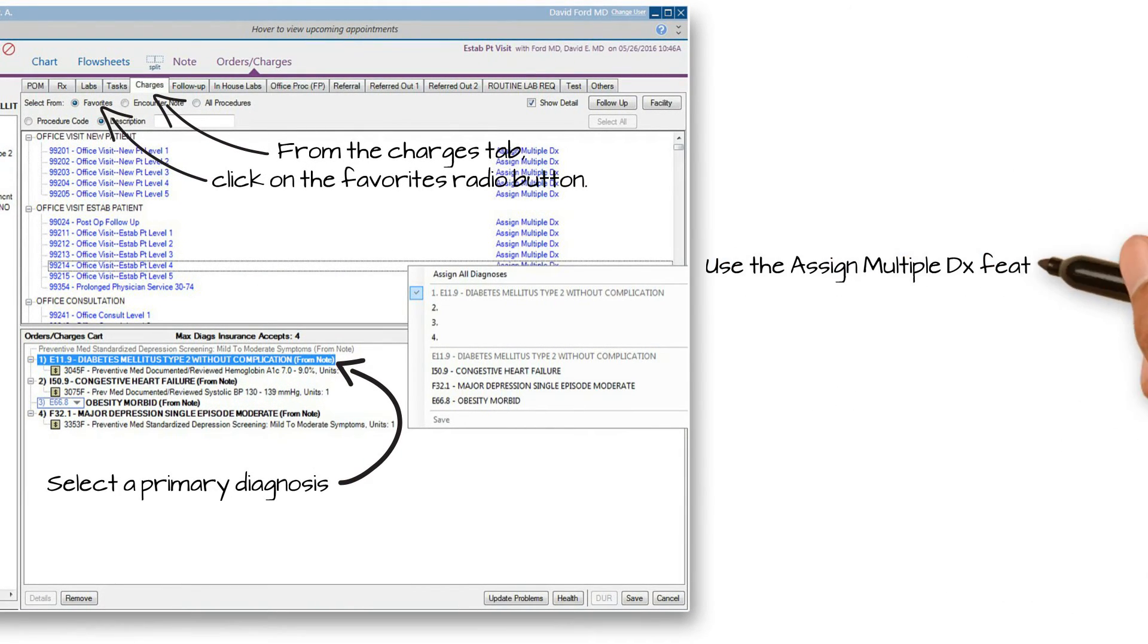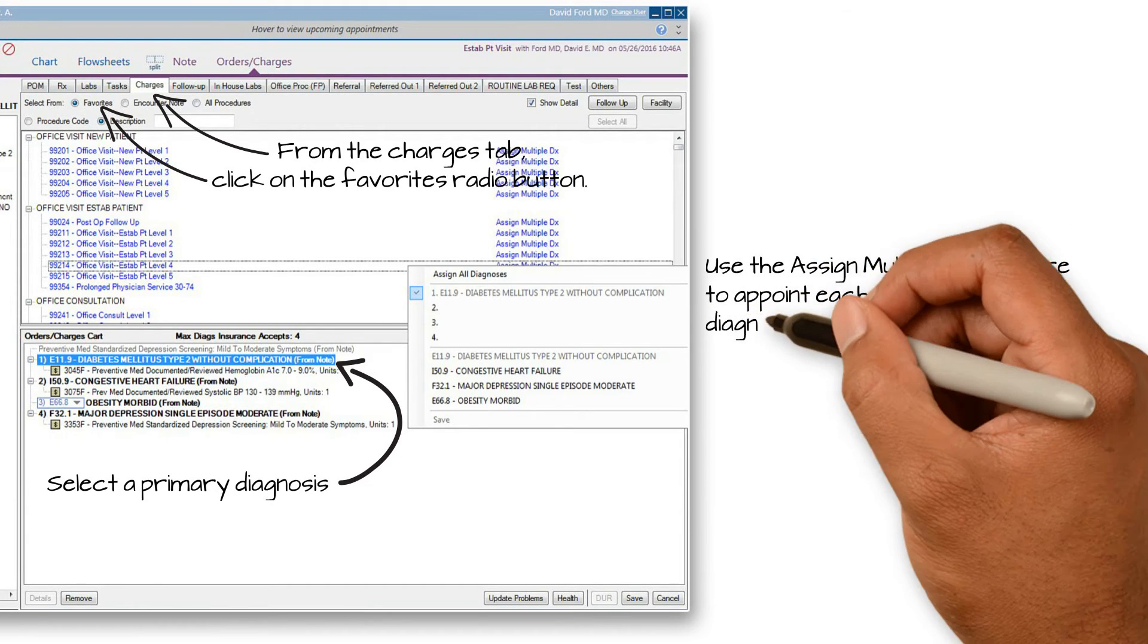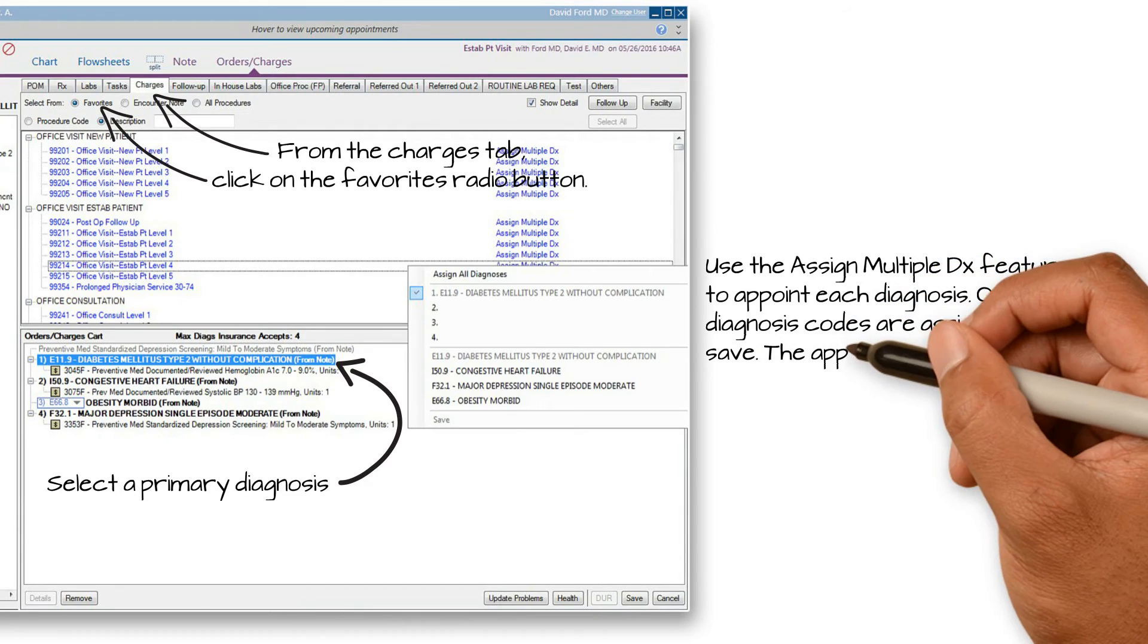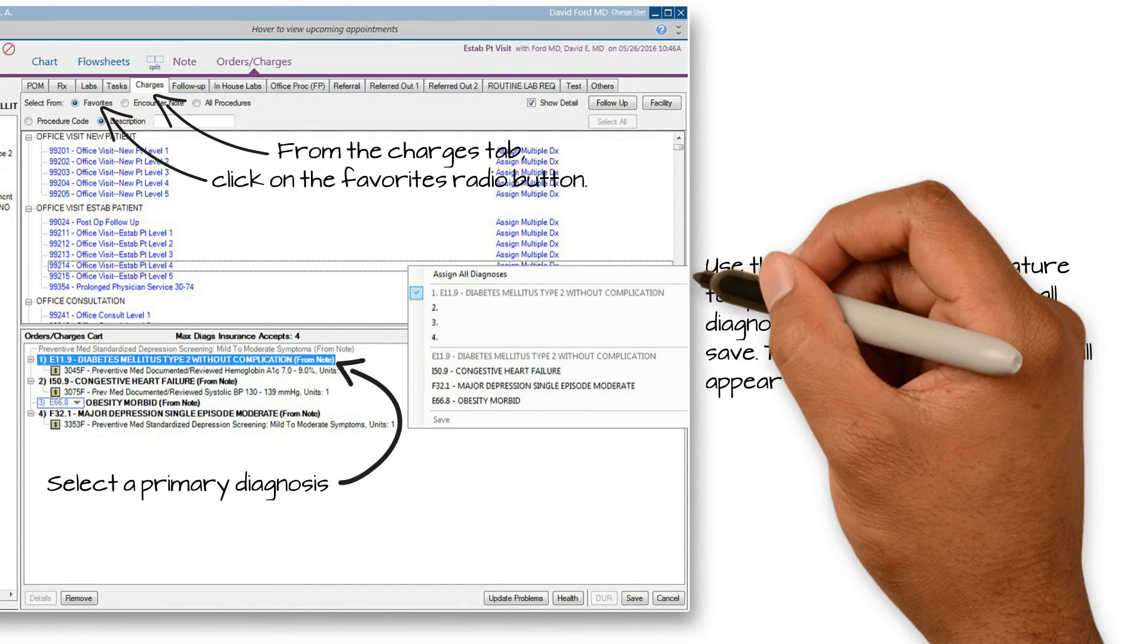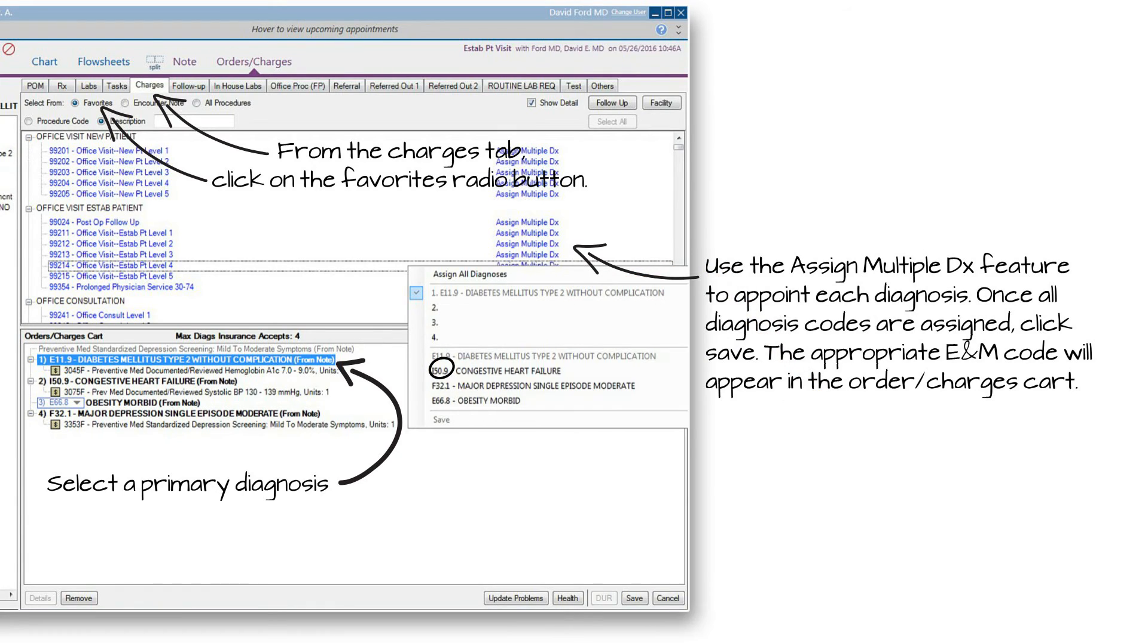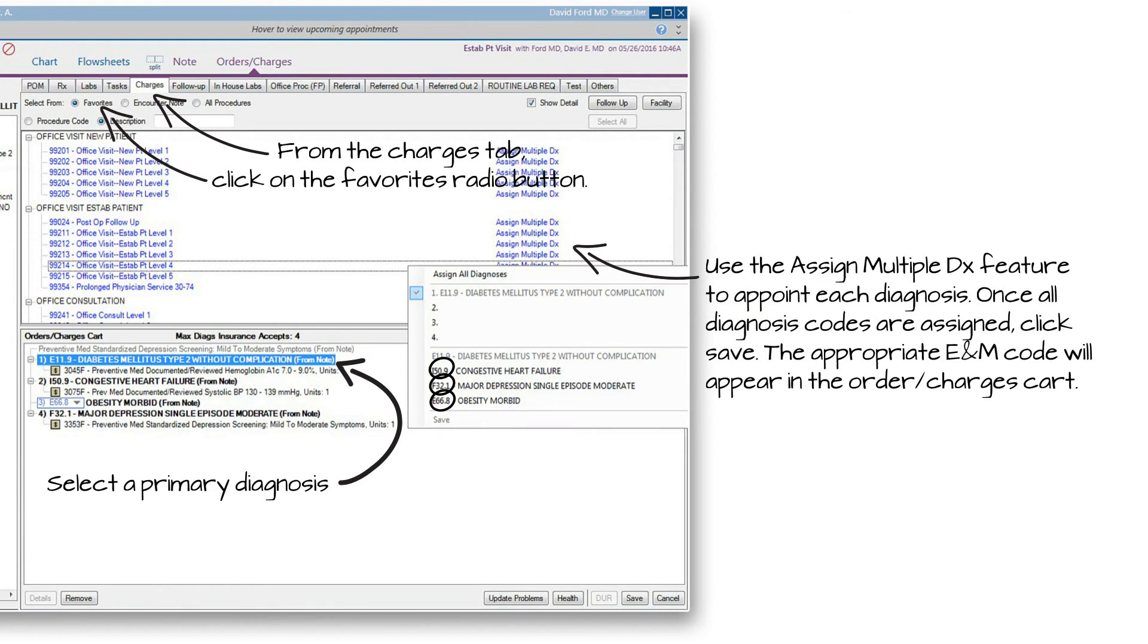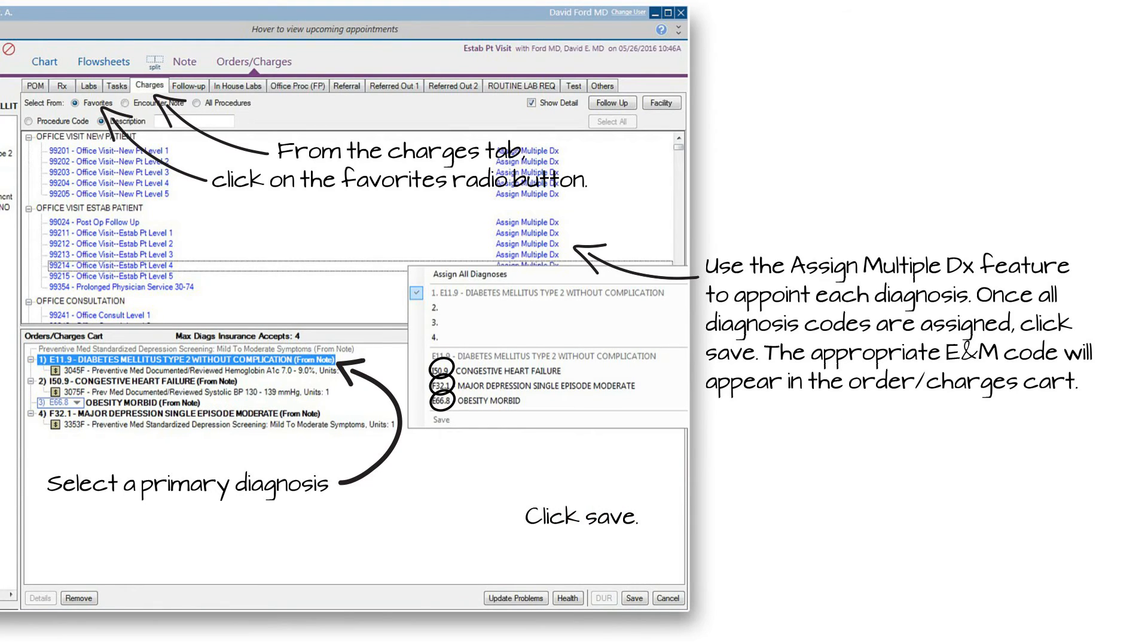Next click over the Use Assign Multiple Diagnosis feature to appoint each diagnosis code. When applicable, you will click to choose the Second, Third and Fourth diagnosis. Click Save once complete.